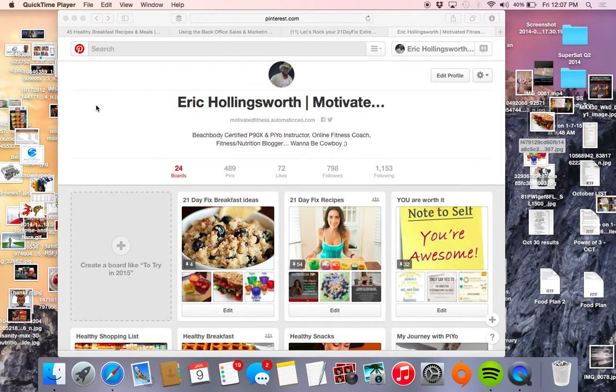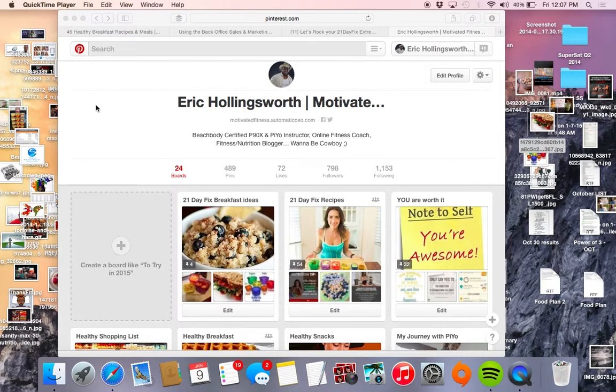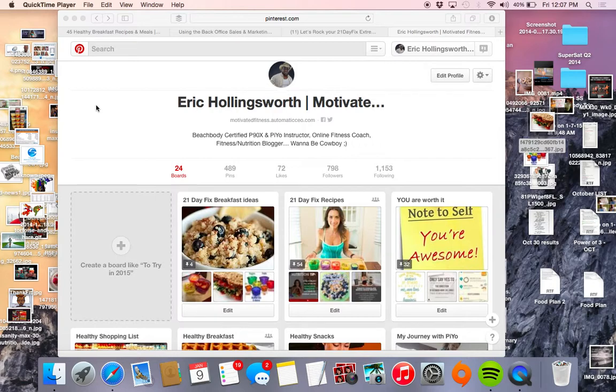Hey guys, what's going on? It is me Eric and once again we are talking about finding and utilizing various social media platforms to locate content that's going to provide value to your prospective challenge group clients. So today we're going to be using Pinterest and I am no Pinterest guru, but I know enough of it to help serve this particular purpose.